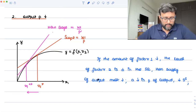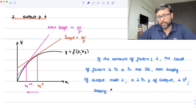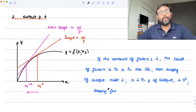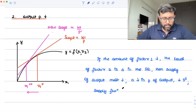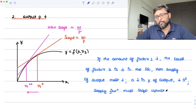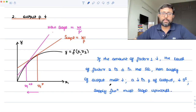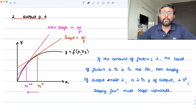Since the relationship between output price and supply of output is positive, the supply function must slope upwards. When the price of output increases, the supply of output also increases. That is what this analysis wanted to demonstrate.